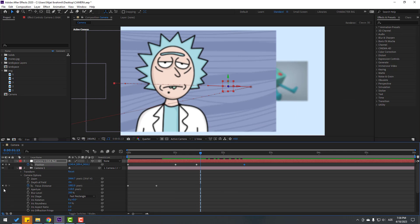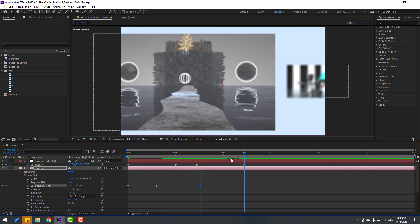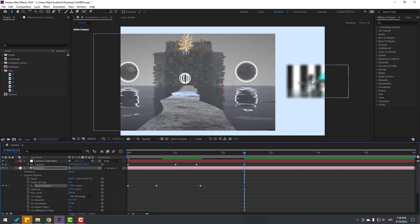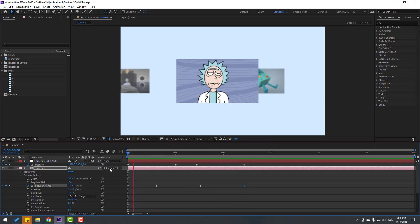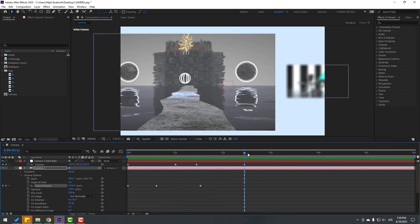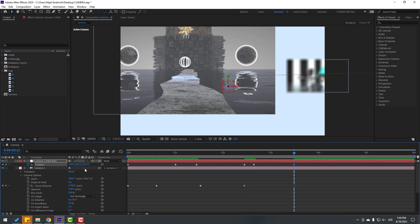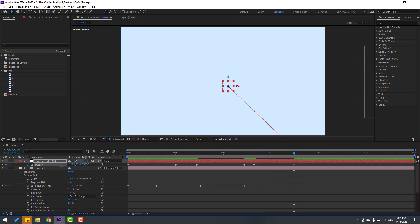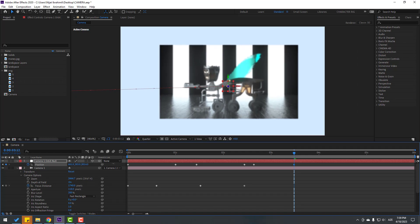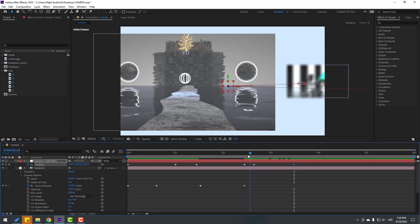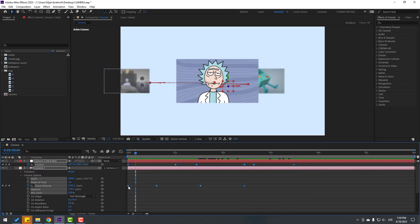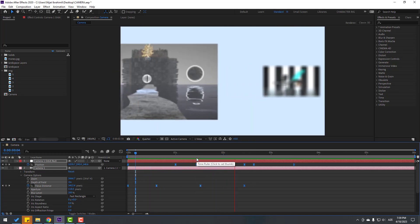Make a new Focus Distance keyframe here and change the distance. The background image is nicely blurred. Then go to another set of keyframes, make a new position keyframe, go to one second later, and zoom in and move to the right. Select all keyframes and apply Easy Ease. Nice result.